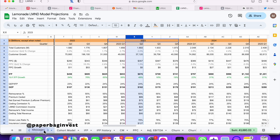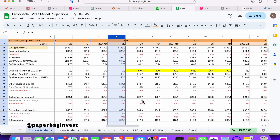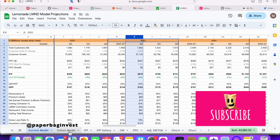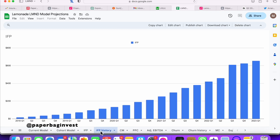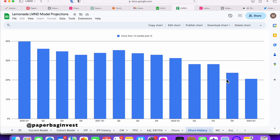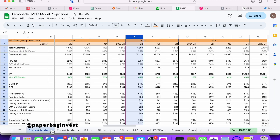Inside this model, I have what I call my current model, which is my most up-to-date. I'm always iterating and improving it. I have a number of graphs showing things like customer churn over history, and when they may become profitable on an adjusted EBITDA basis — all based from this current model.